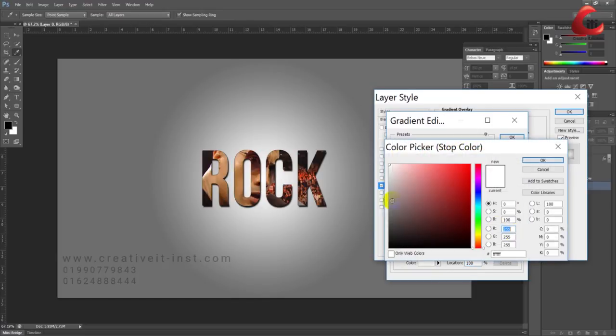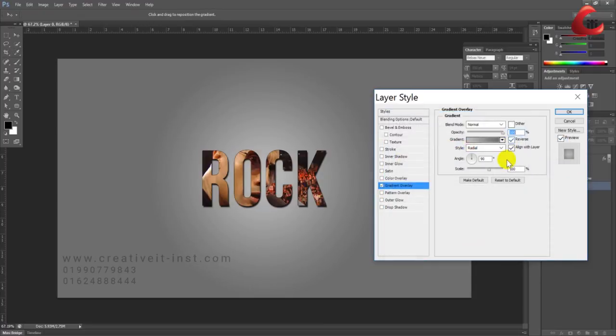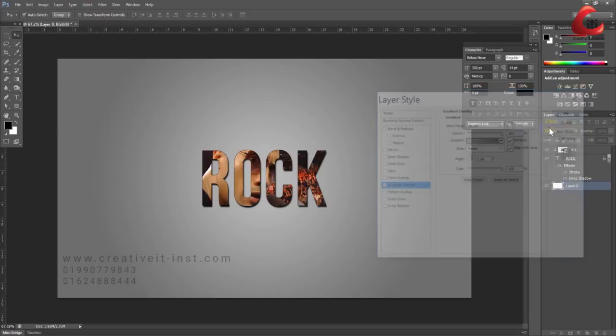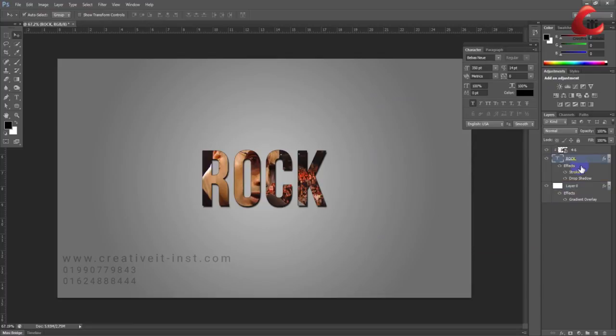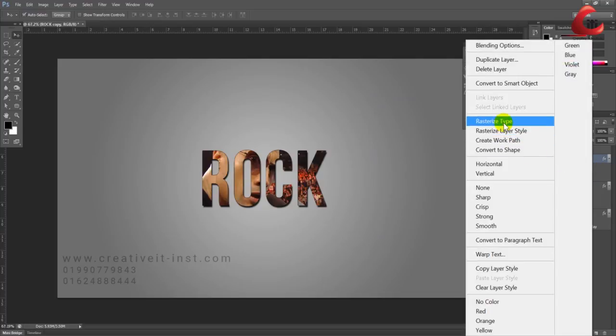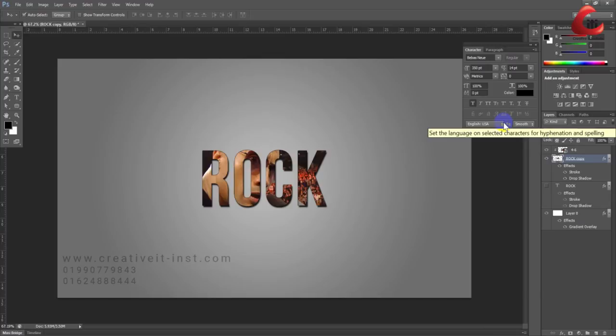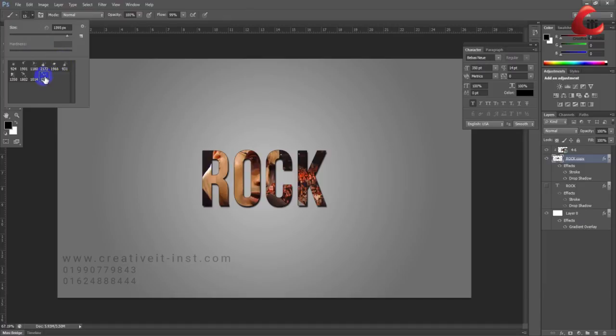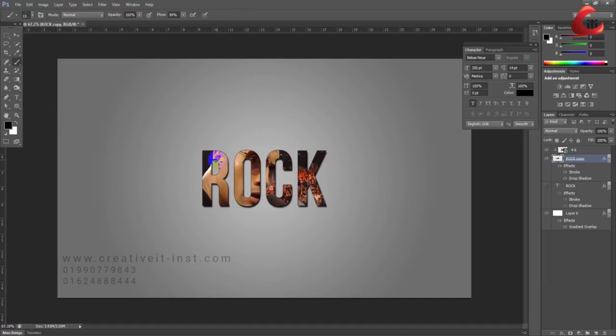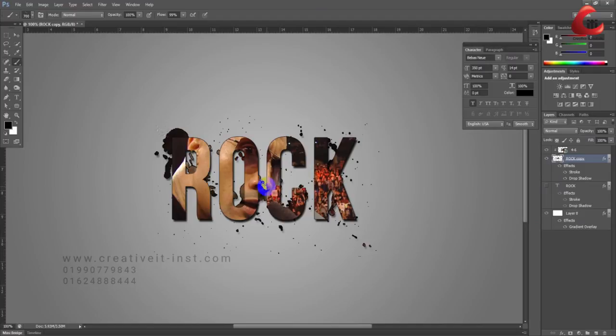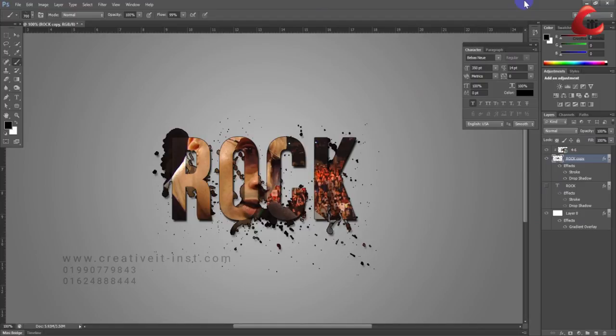Continue adjusting the gradient colors as needed. You can also add effects like Inner Glow. Now select the brush tool and add some decorative splatters or marks around the text.